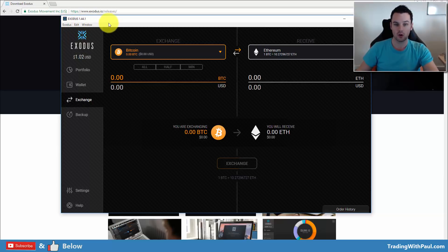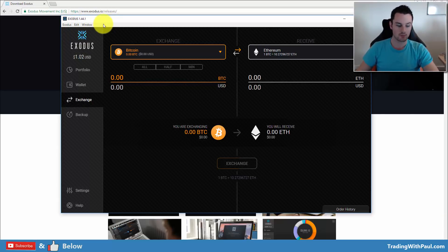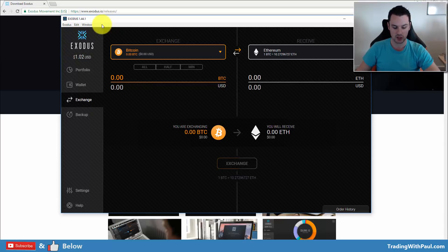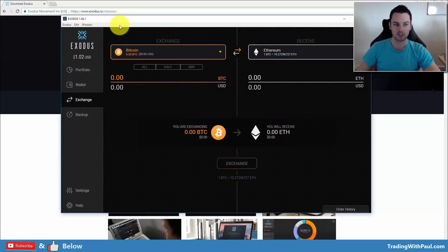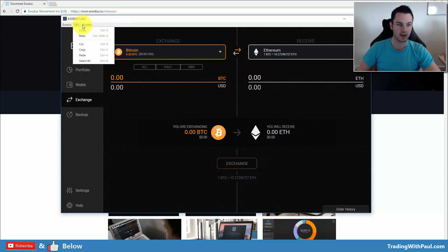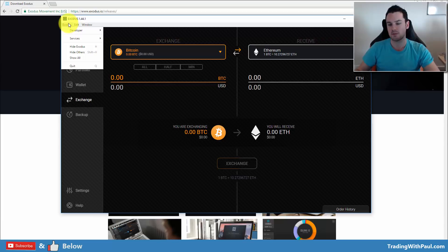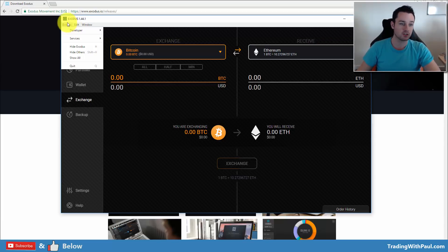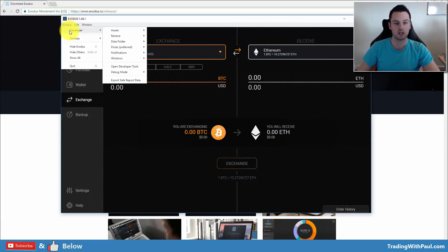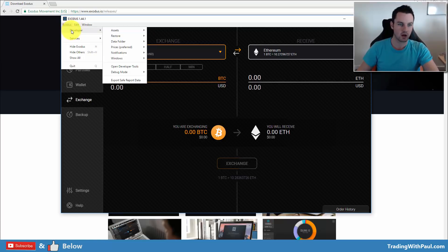Now this bar here is one that you mightn't see when you load up first. To show that bar, what you need to do is control shift and D. That will bring up this bar here. You have Exodus, edit, and window. So under Exodus, not many people will need to use this, but it's some extra features that you should know if you are using the Exodus wallet.